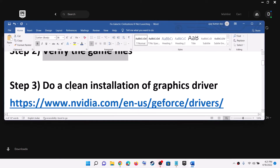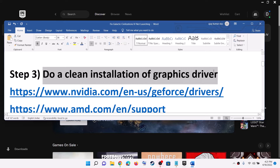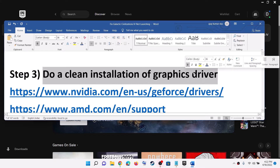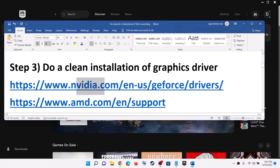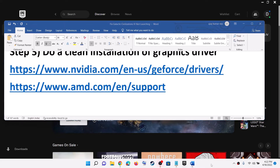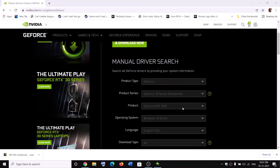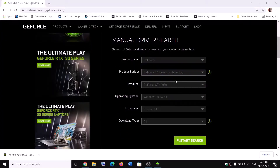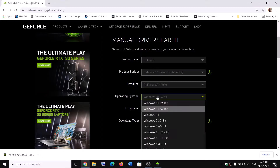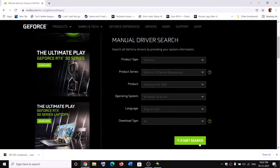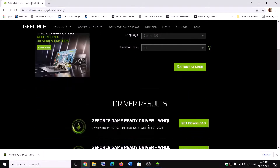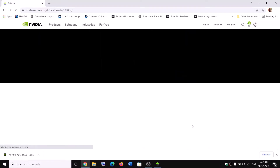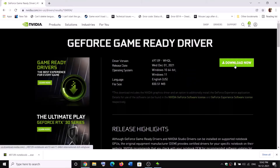Now the next step is to do a clean installation of your graphics driver. If you have an NVIDIA card, go to the NVIDIA website. If you have an AMD card, go to the AMD website. On the NVIDIA website, select your graphics card from the list, make sure you select the right operating system, then click on Start Search and scroll down. This is the latest driver.